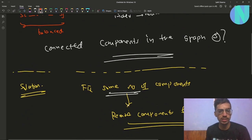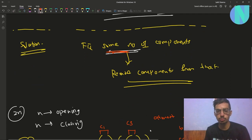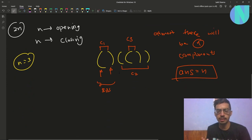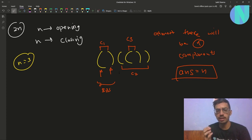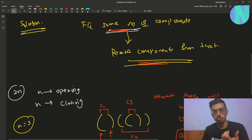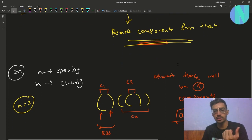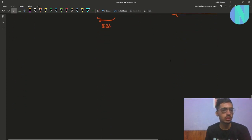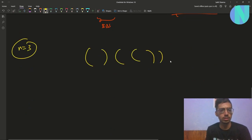Now we know our fixed answer, so we have to remove some components from that. Currently we are assuming that c1, c2, and c3 are independent — that there is no interaction between them. But that might not be the case. There can be a case where c1 and c2 fall in the same component, so the number of components will be less. We have to find the interconnections between the components and reduce the number of components.